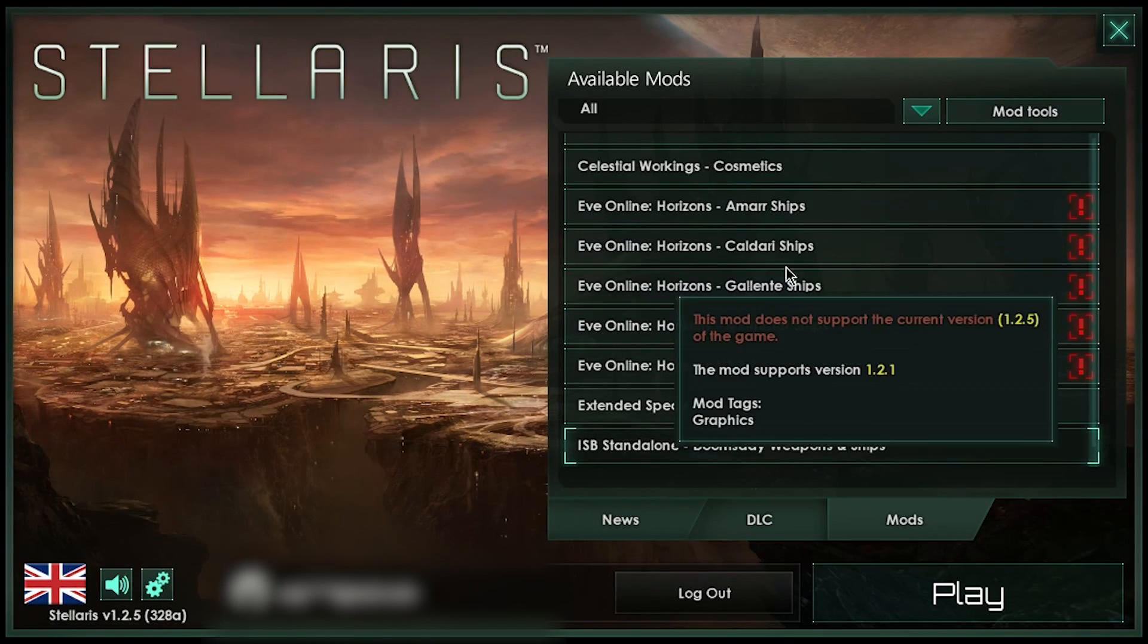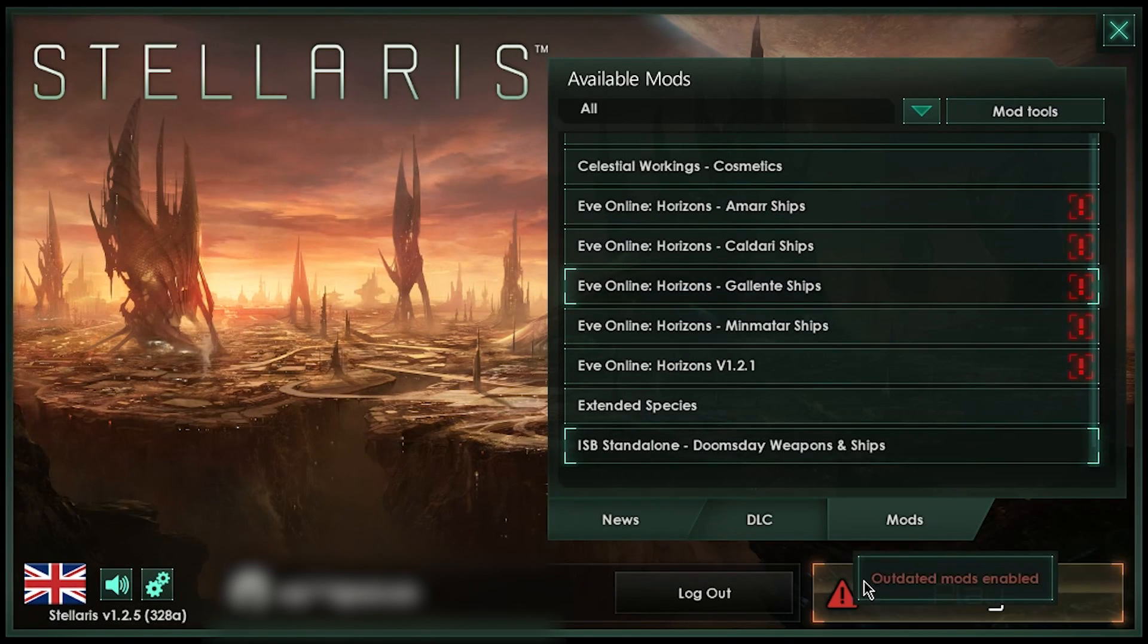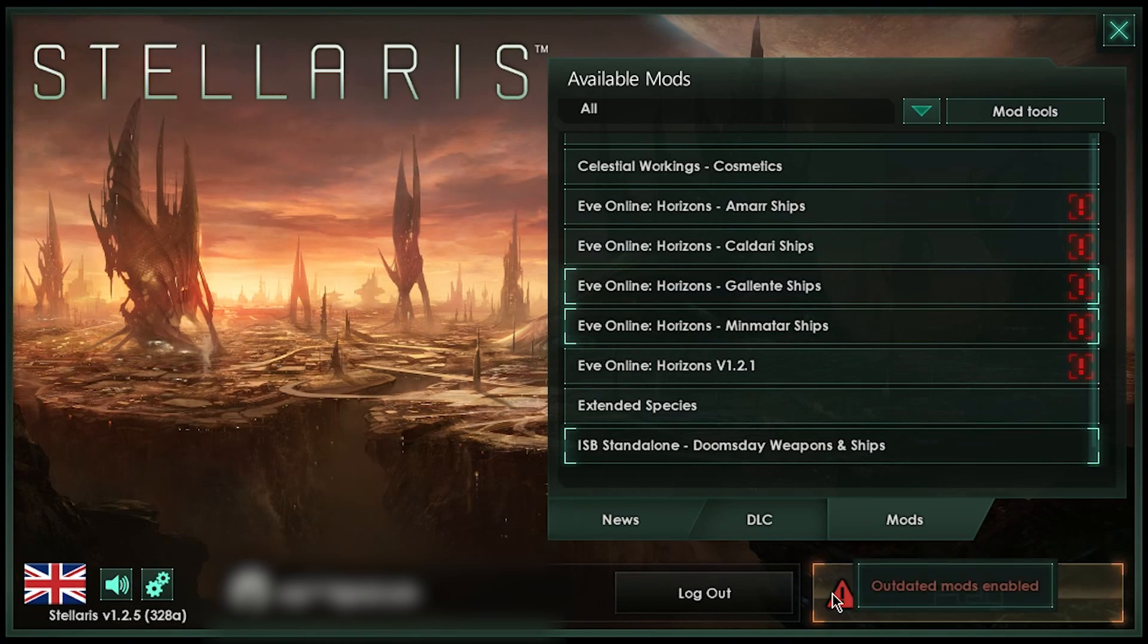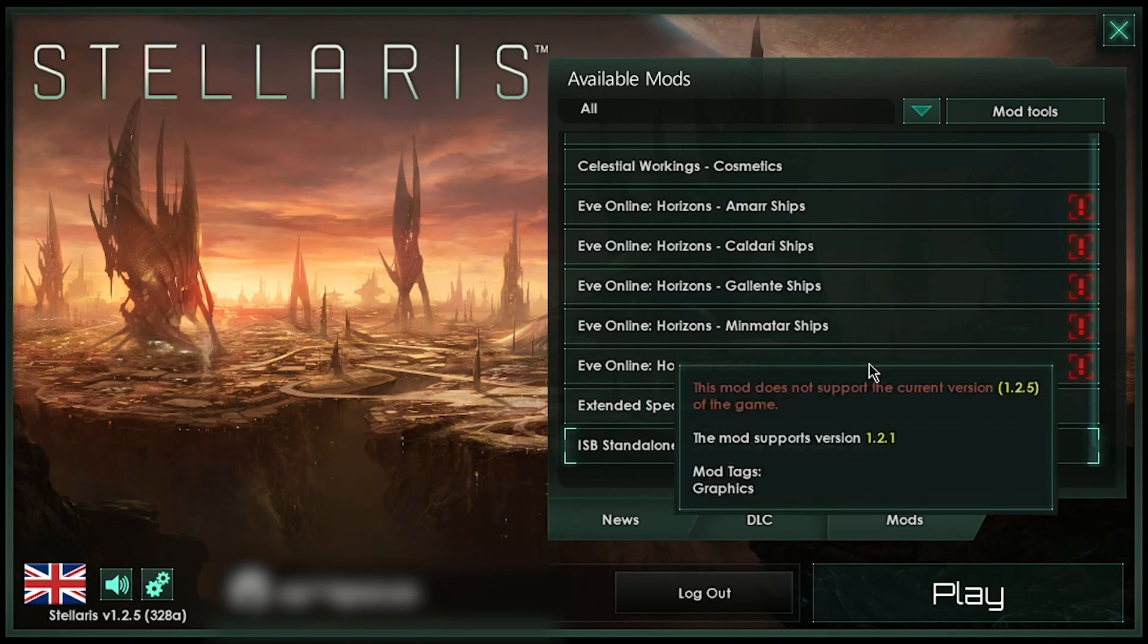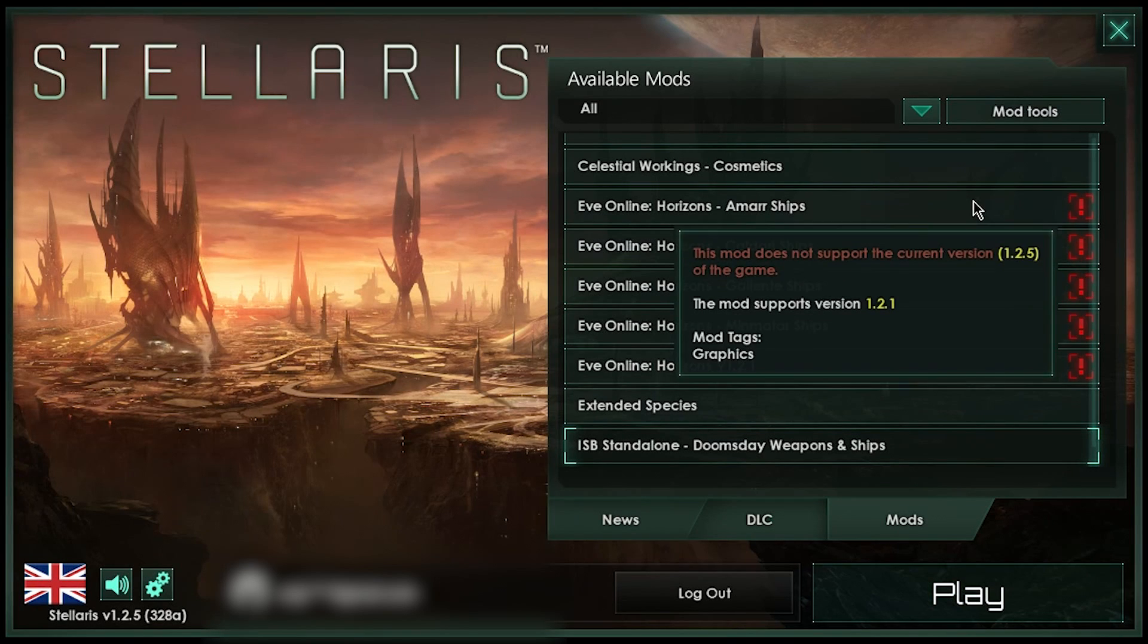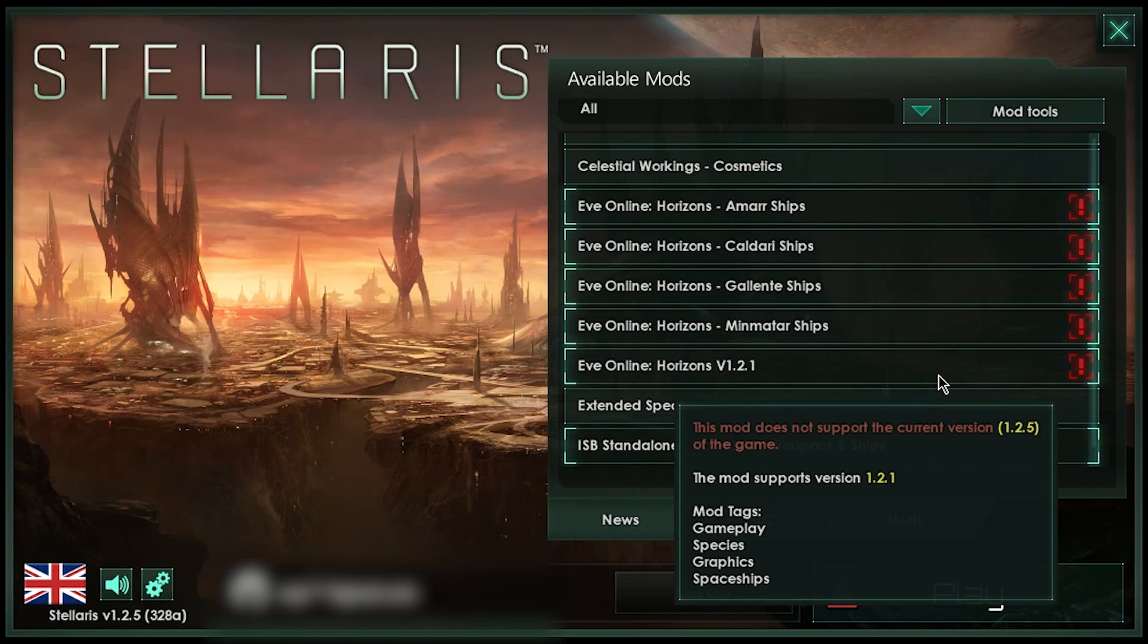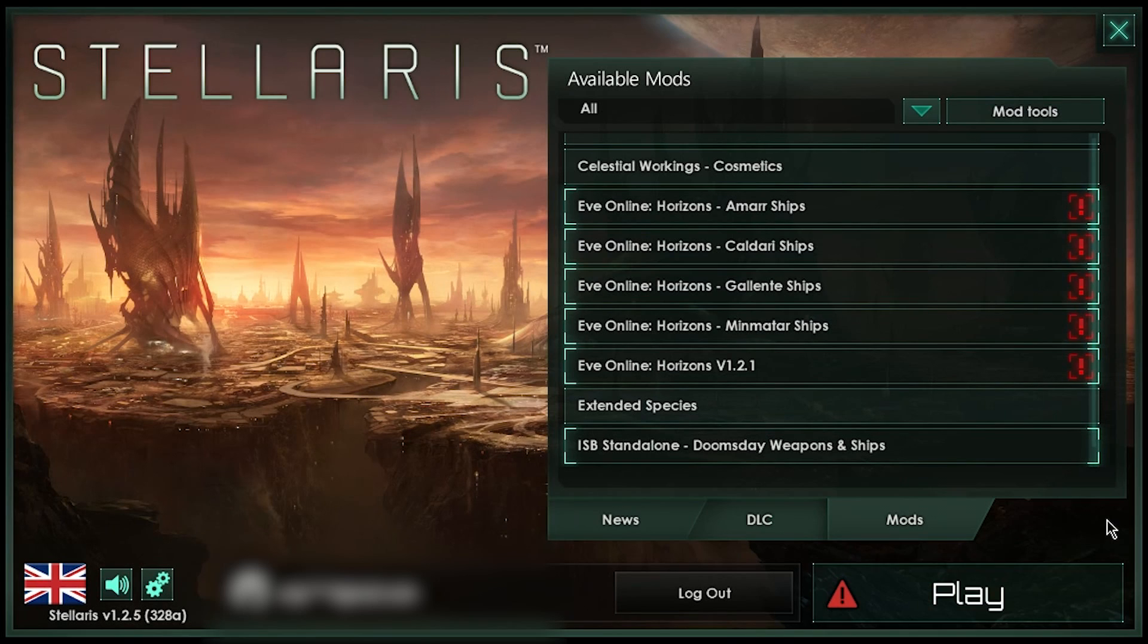If you see a red exclamation mark next to the mod, it means the mod is out of date. Don't panic though, that doesn't mean your mod can't be used. Many mods that are outdated still run perfectly well with the current version of Stellaris. There's no way to know for sure if an outdated mod will work, so you'll just have to try it out and see.